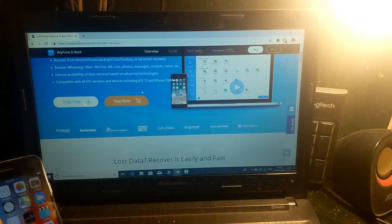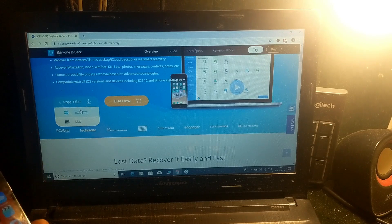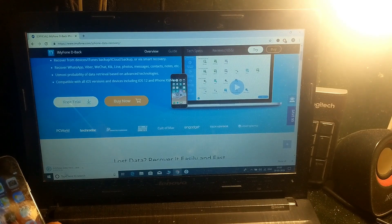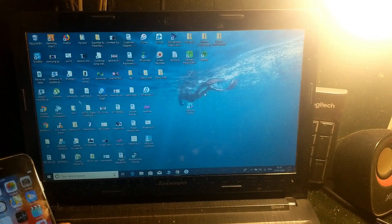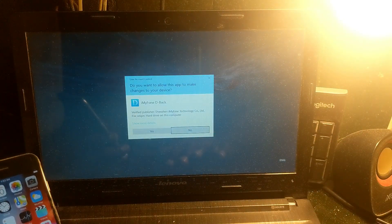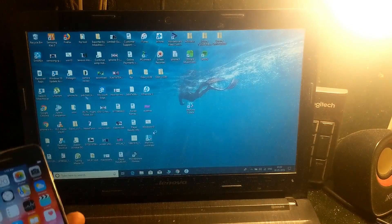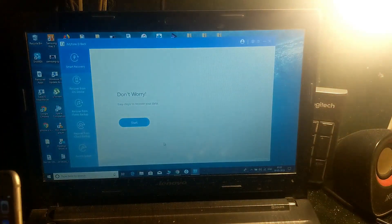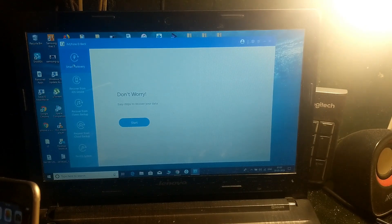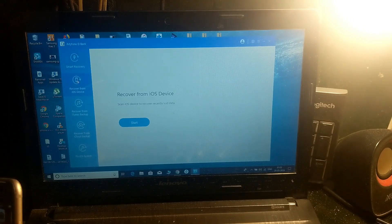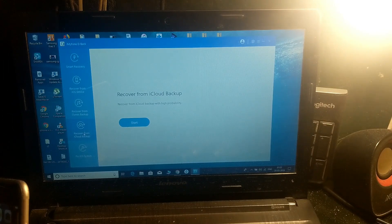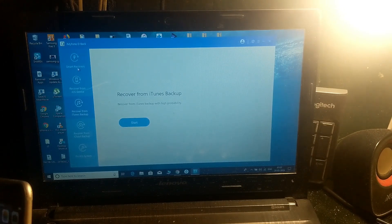Simply download it — I'm currently using Windows, so I downloaded the Windows version and I've already installed it. After installing, just open it up. The smart recovery feature is the best thing I've seen in this application. You can recover from iOS device, from iTunes backup, from iCloud backup, and there's also a fix iOS system option.